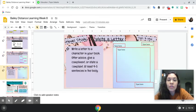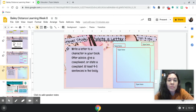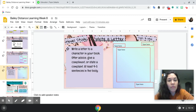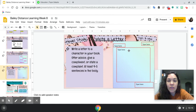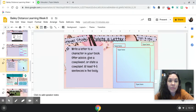On slide nine, you're going to write a letter on your own. This one is going to be to a character in your book — the novel that you've been reading. You will offer advice, give a compliment, or state a complaint about what they're doing. You need at least four to five sentences in the body. Double click on either of these spots right here in order to get your typing done.